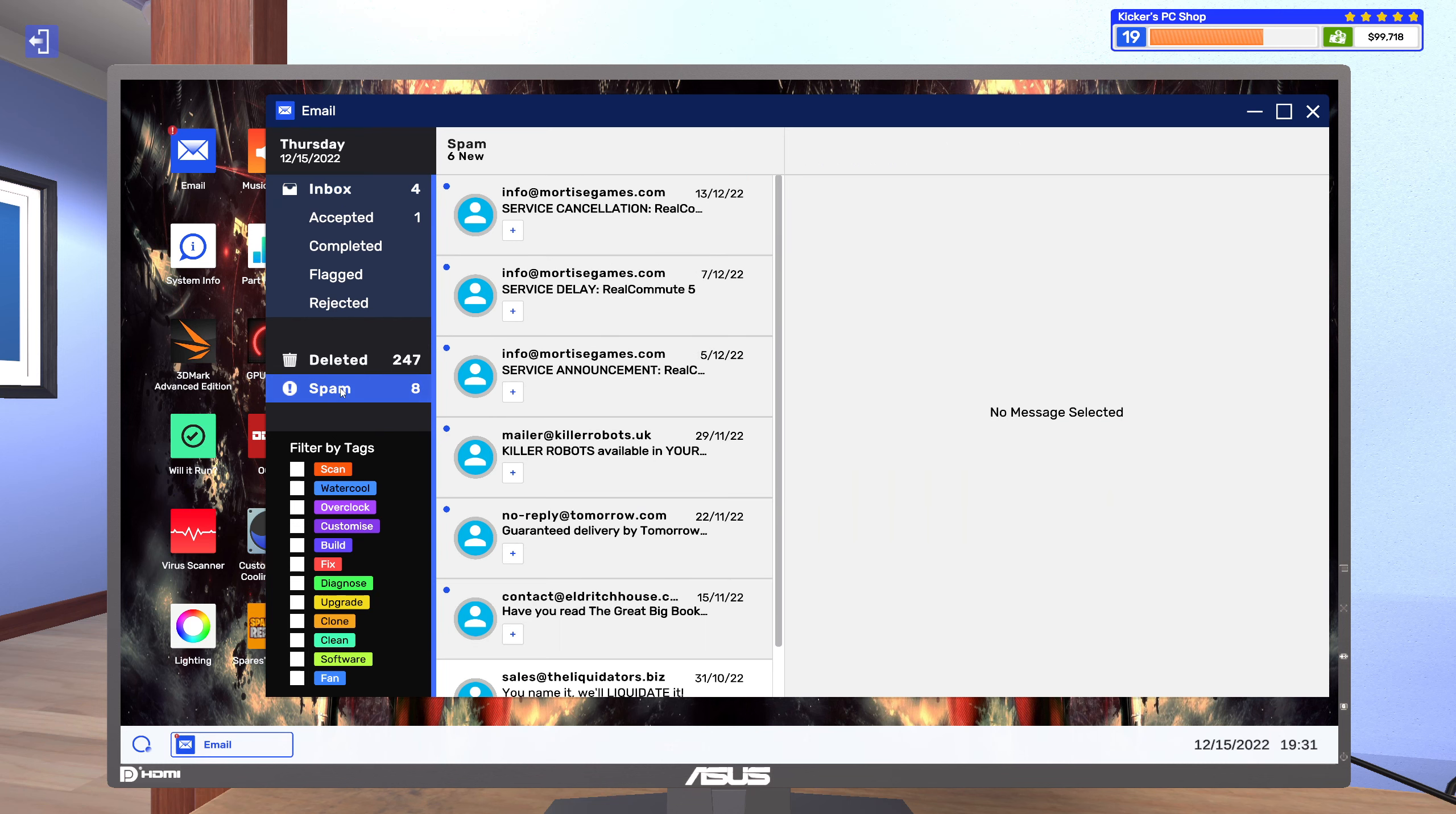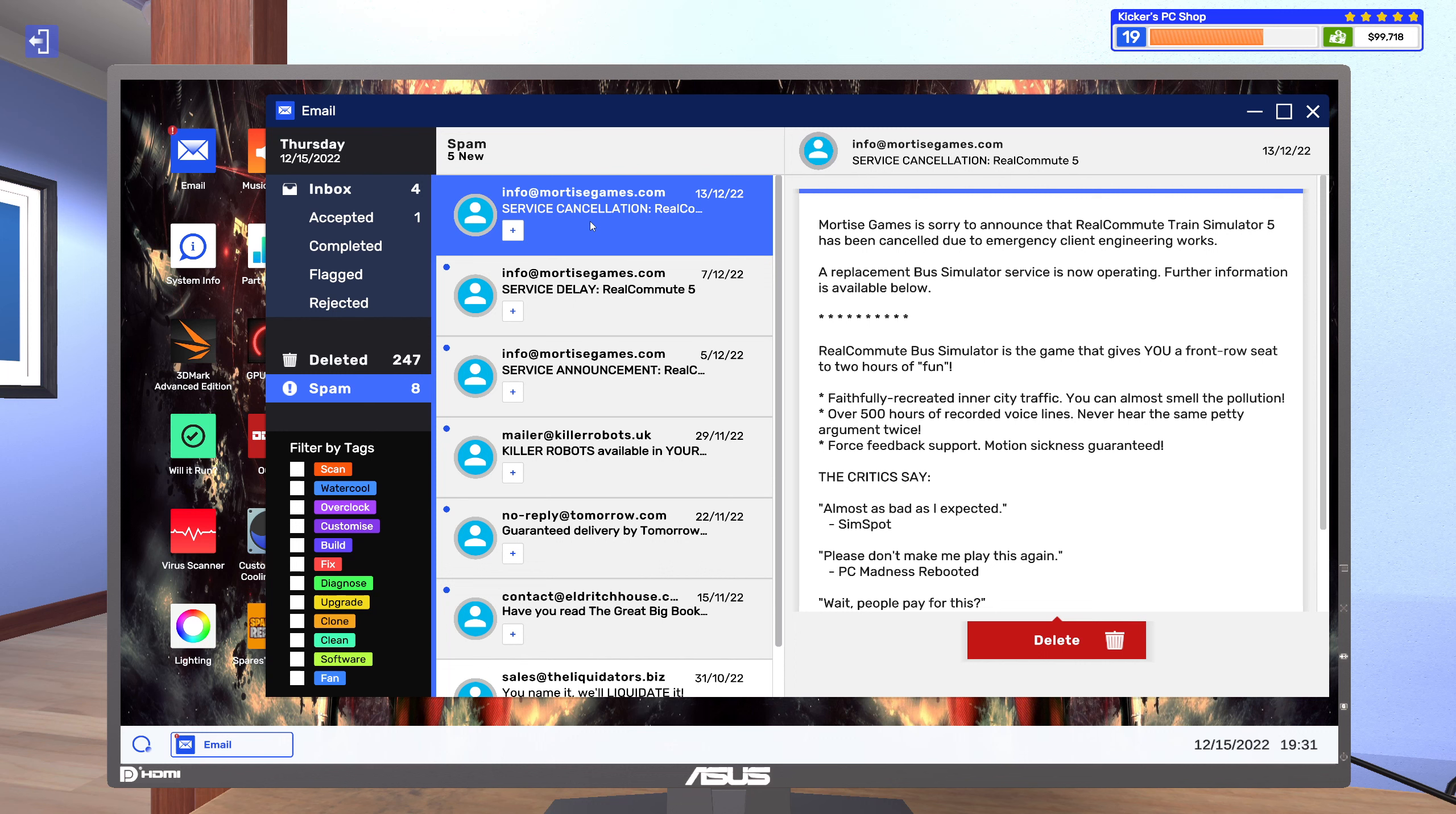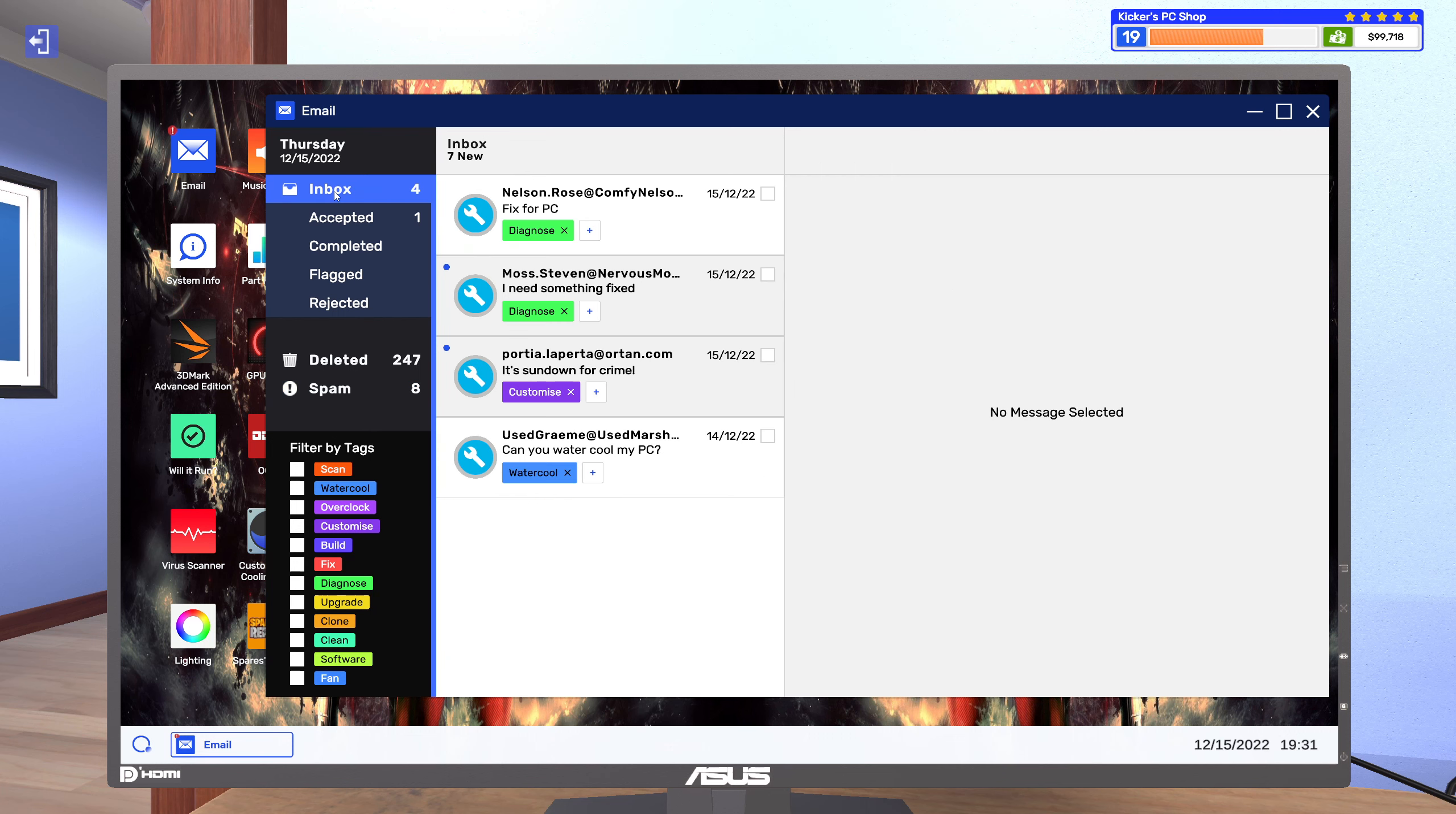Well I've gotten some more spam. Anything fun? This game is sorry to announce that Real Commute Train Simulator file has been cancelled due to emergency client engineering works. A replacement bus simulator service is now operating. Other information is available below. Alright.